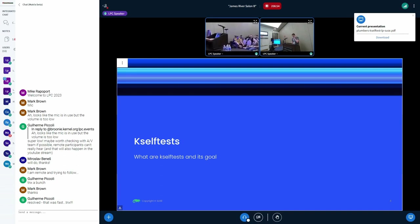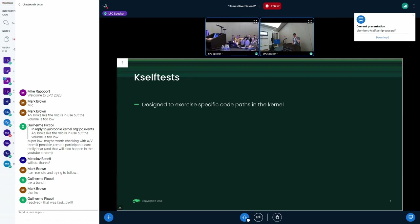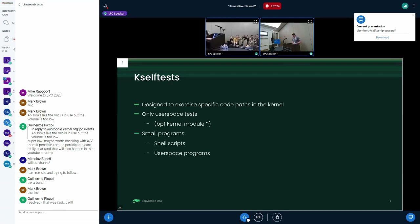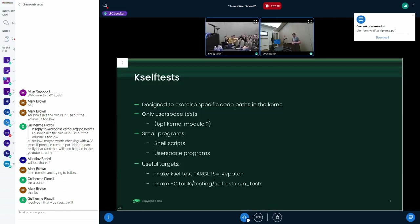So what is kselftest and its goals? Kselftest is designed to exercise exact code paths in the kernel. It has some restrictions but also ways to work around them. It only accepts user-space tests, but there is a kernel module — the BPF one — which is big. Currently the rule is to only accept user-space tests, divided into shell scripts and user-space programs to exercise syscalls and other general verifications.